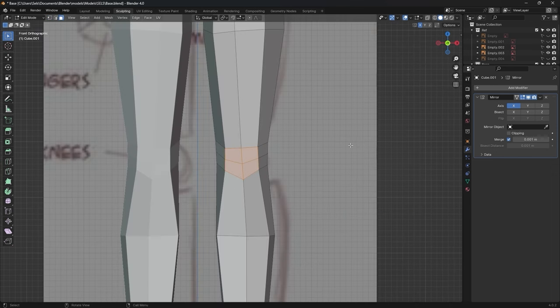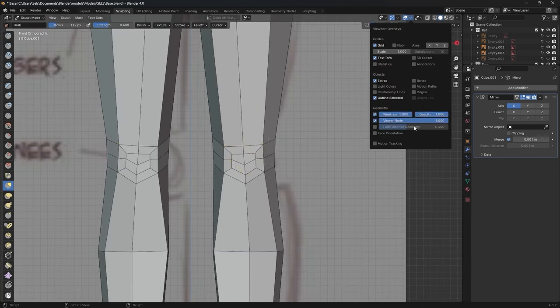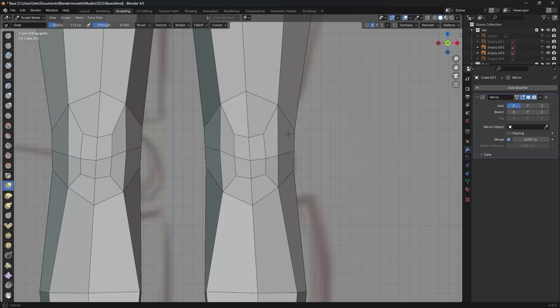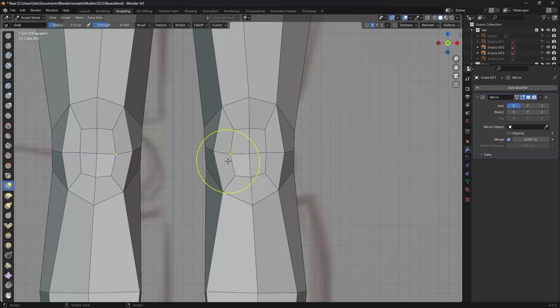I add joints around the arms and legs. This allows for smoother bone movement when the base is rigged.